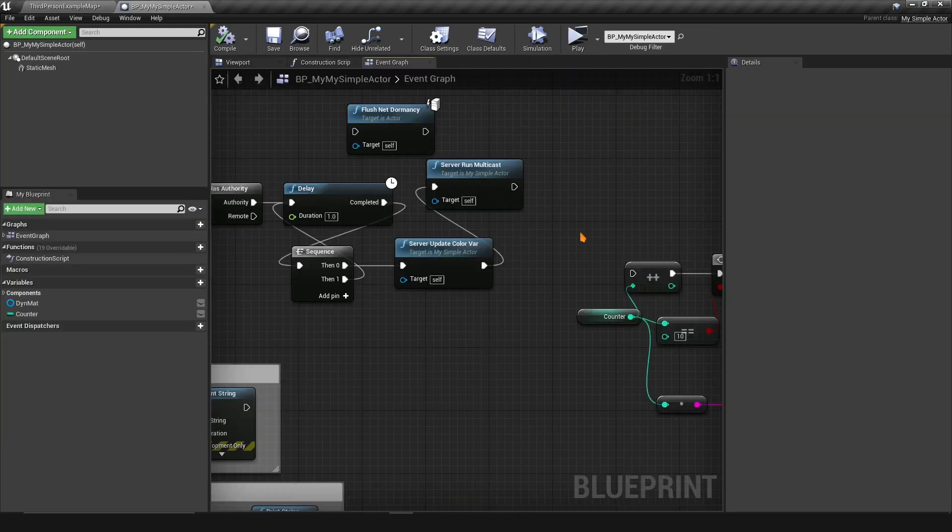That's basically how net dormancy works. This was all just my own testing — I couldn't find a lot of documentation online, so if you have any more information on this, please feel free to share it below. Thanks for watching, stay safe, catch you later. Goodbye.